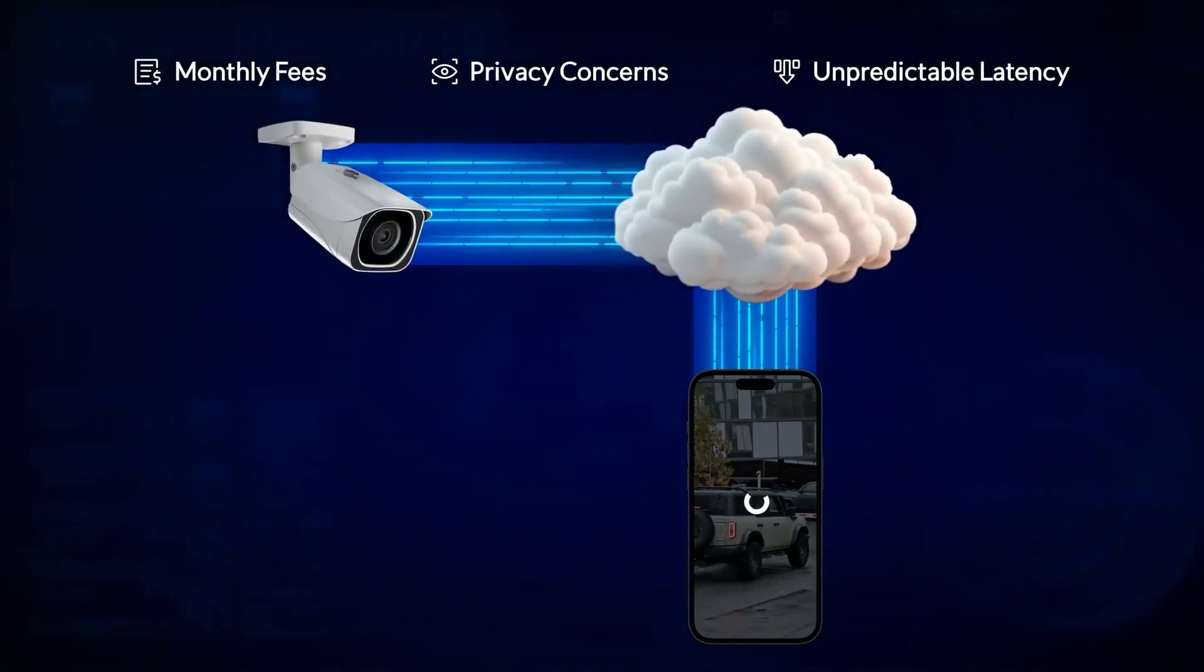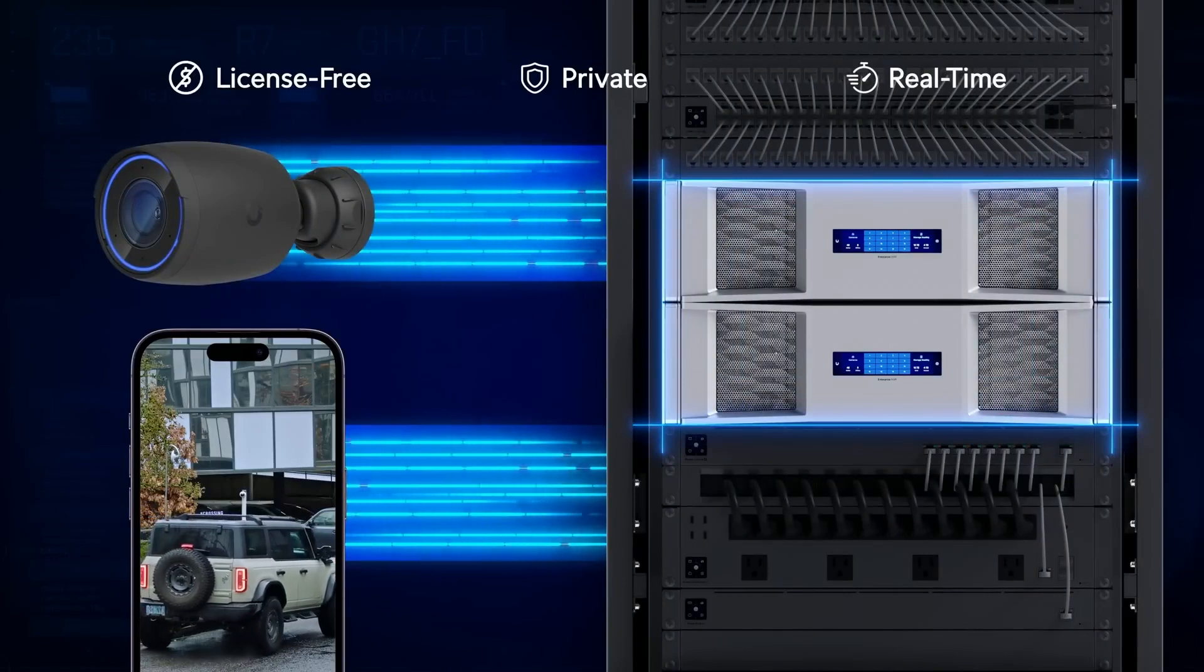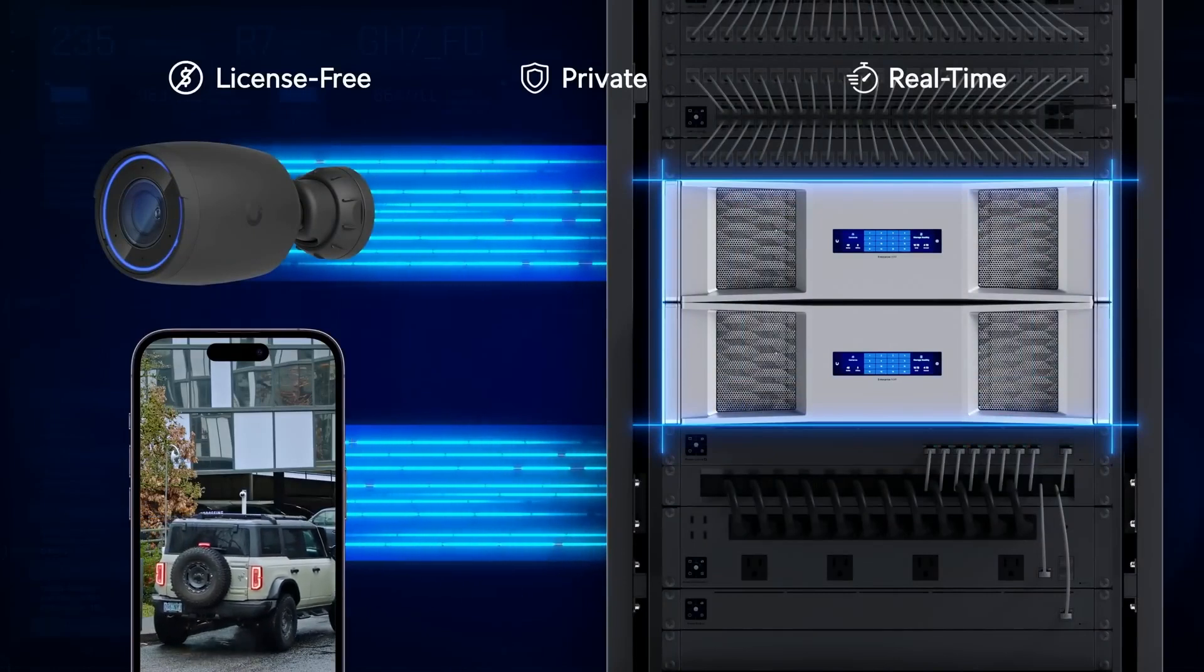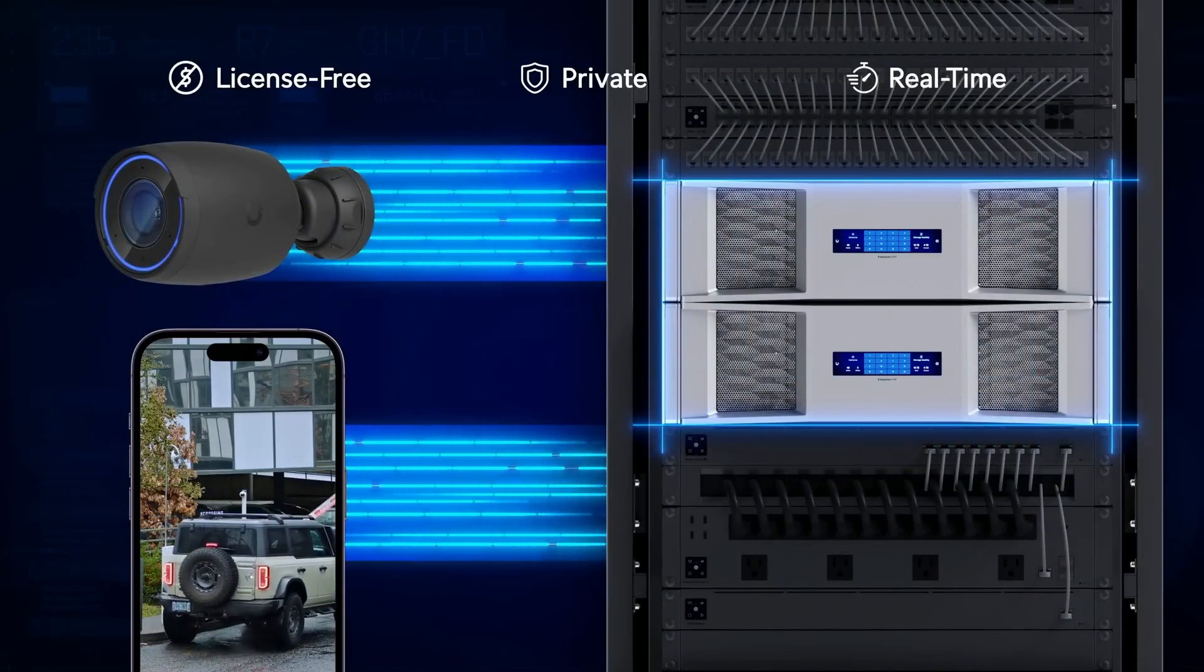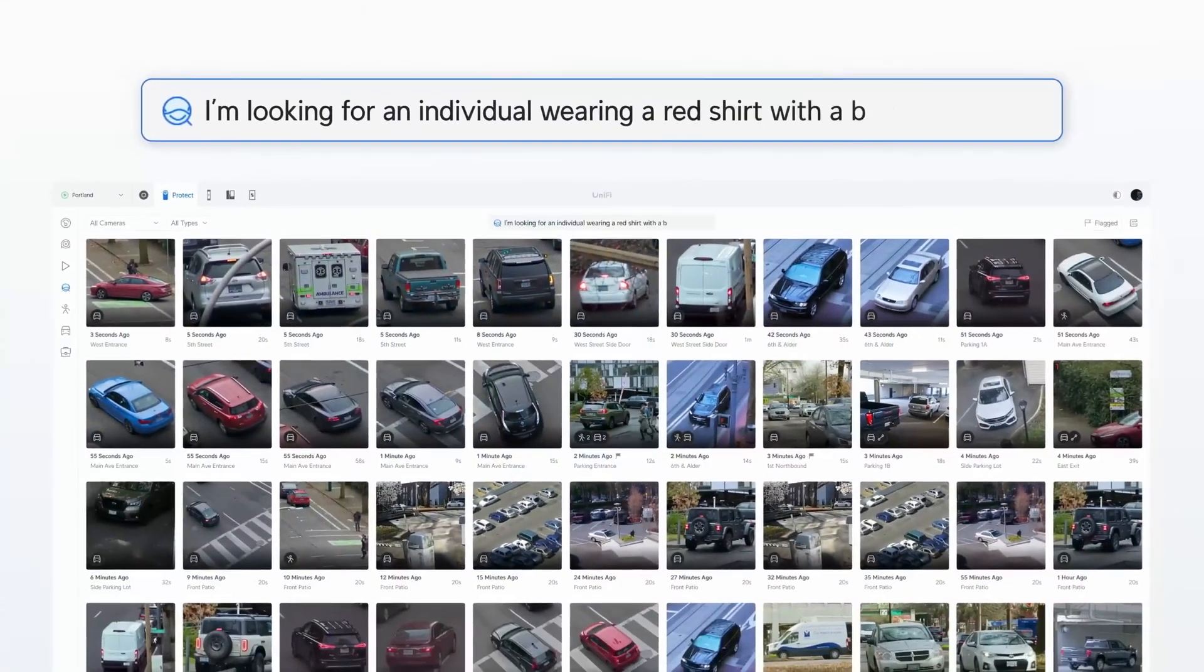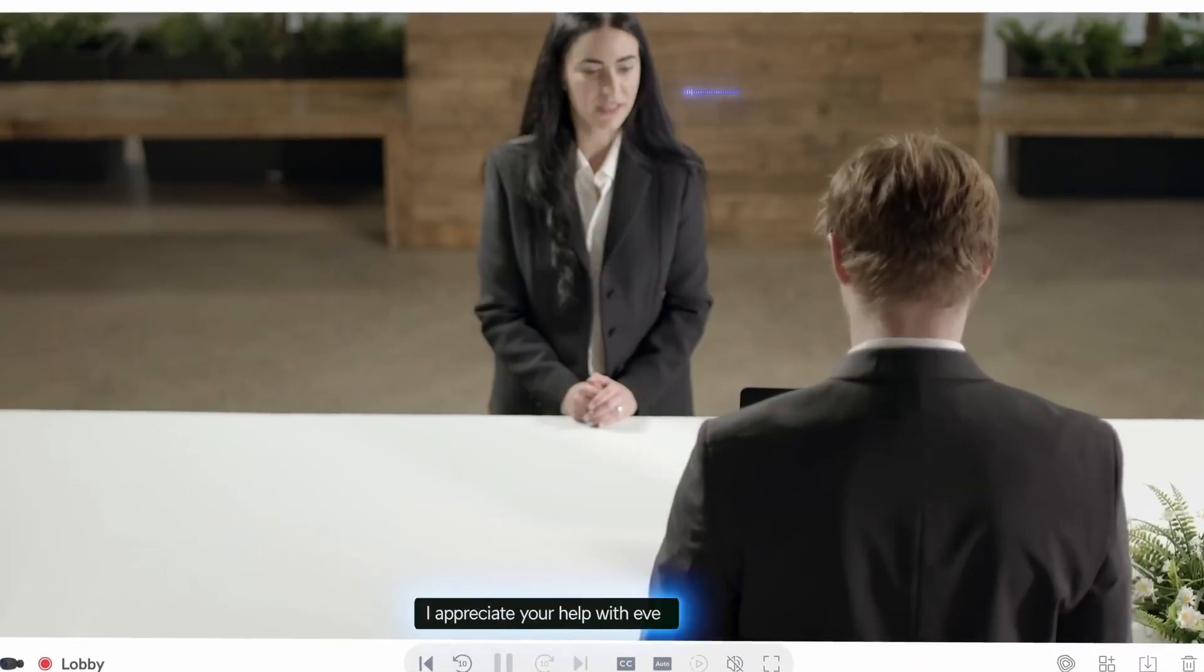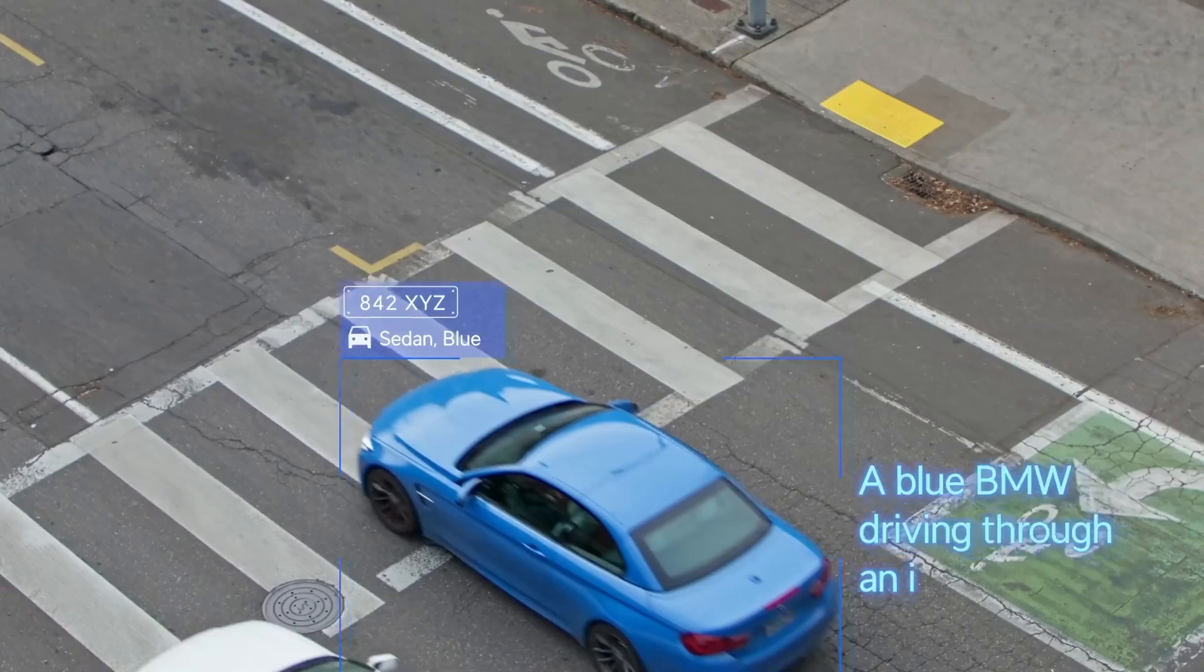Unlike the rest of the industry, firmly entrenched in the cloud, at Unify, we believe the future of advanced AI physical security should be at the edge, where it is actually private, license-free, and blazingly fast.